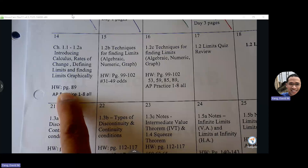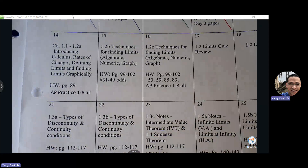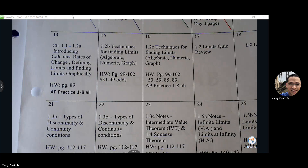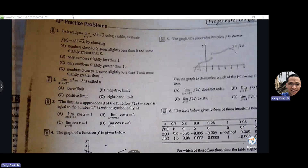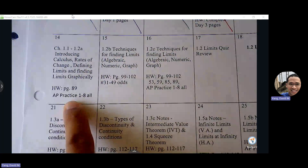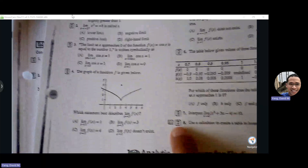This is page 89 — sometimes the pages are a little off, but they're all within the correct section. If you turn to page 89, I think that's three pages in. That's the end of section 1.1, and it says here AP Practice 1 through 8. So AP Practice is problems 1 through 8.